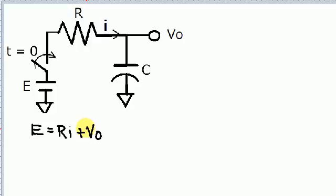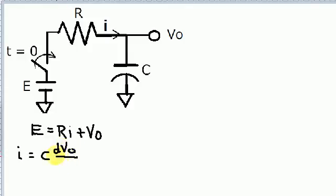Now, we can't do a whole lot with this right now so we're going to have to do some modifications. One thing that we know about the current through a capacitor is that the current is equal to C times dV0 divided by dt. We can use that idea to replace the current in the KVL equation.